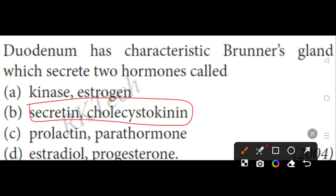Secretin and cholecystokinin are both secreted from the duodenum. Secretin acts on the pancreas, and cholecystokinin acts on the gall bladder as well as the pancreas. So, the correct option will be B.